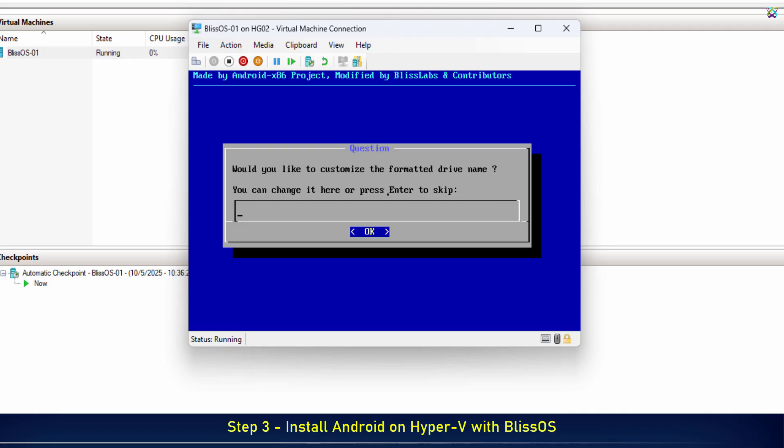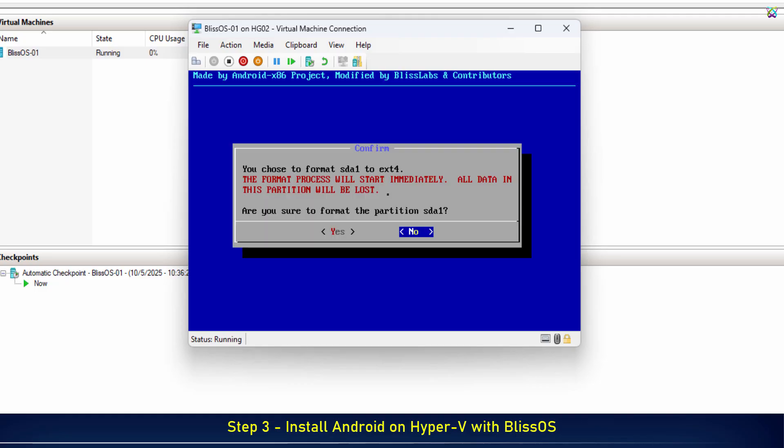Next, give a name to the partition or virtual disk. Select Yes to confirm the partition format and continue installing BlissOS.